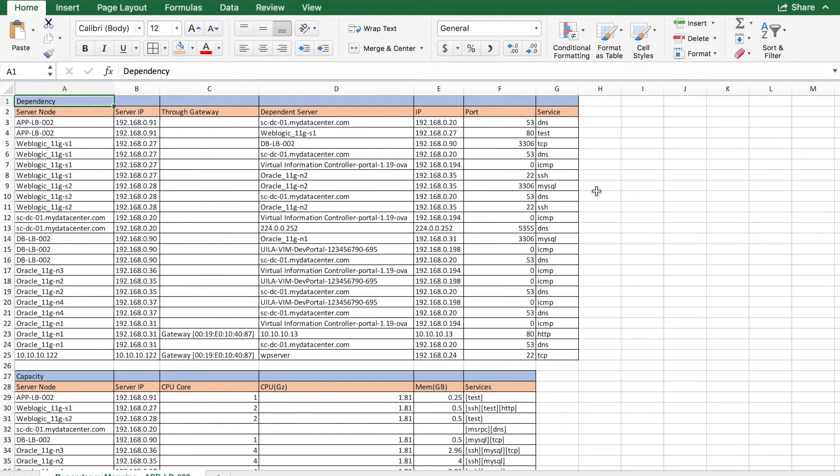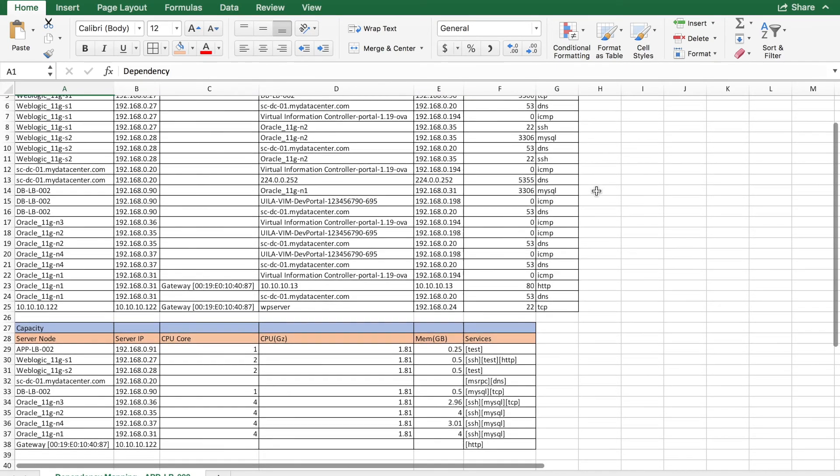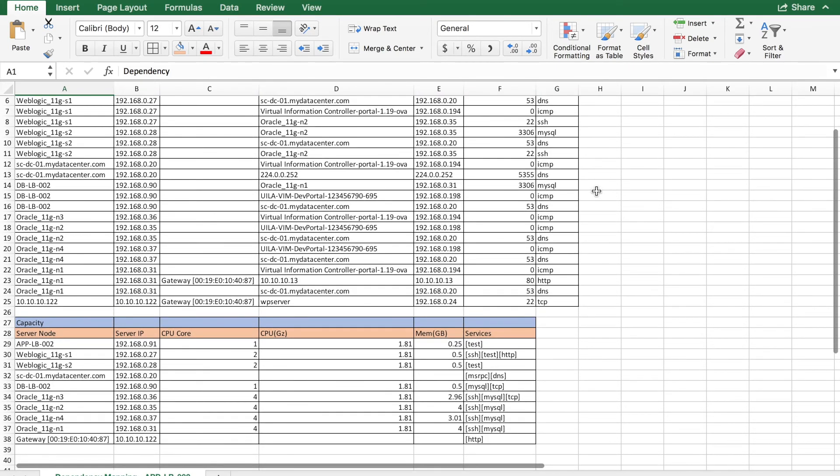Another important factor during migration is to realize the capacity of individual servers. Here Vila provides a list of the cores, CPU, and the memories used.